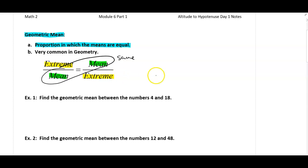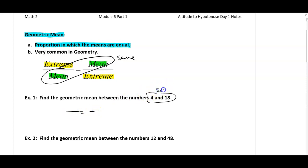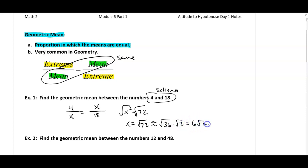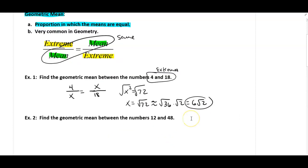For example, if I ask you what the geometric mean between 4 and 18 is, we would set this up with 4 and 18 as our extremes. We don't know the means, so we call that x. We cross-multiply to get x squared equals 72. Taking the square root of both sides, x equals the square root of 72, which breaks up into the square root of 36 times the square root of 2, giving us 6 root 2.